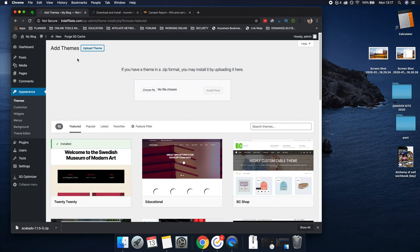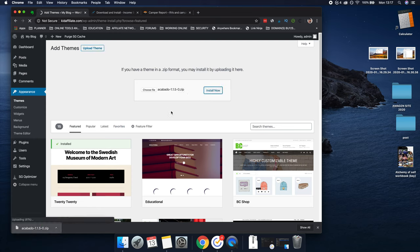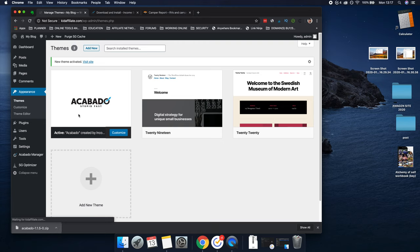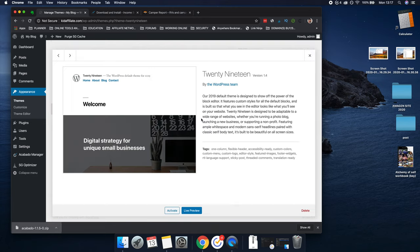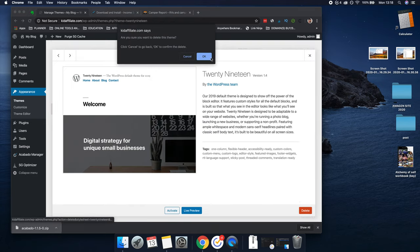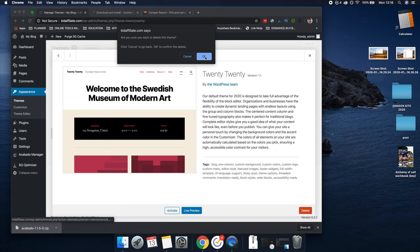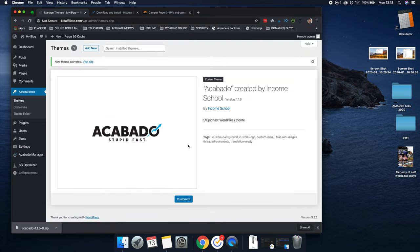Once you've purchased the theme, you'll be brought to a page like this when you log in. The first thing you're going to click is 'Download and Install' so you can download the latest version of Acabado. Once you've downloaded it and uploaded it, we're going to go to Appearance > Themes. What we're going to do is click 'Upload Theme,' choose the file, and install now. Once you install this, you can then activate the theme. Now anything behind it we can take away — we don't really need that anyway. So now we've got Acabado activated — new theme activated, visit site.